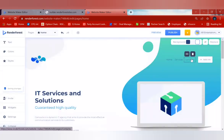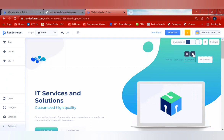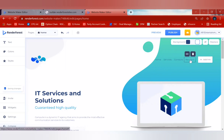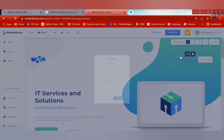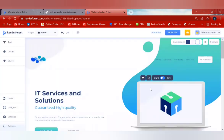You can select links or page redirections in this category. If you want to delete any of them, click 'Delete' and it will be removed. If you want to add more links, click 'Add Link', then rename the link — for example, 'Products' — type in the URL address, and click 'Save'.